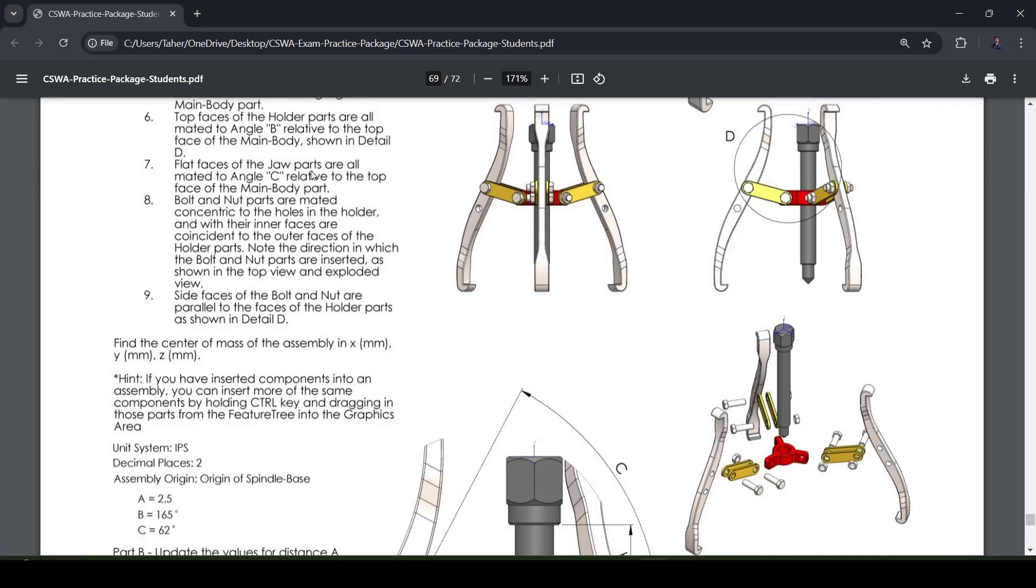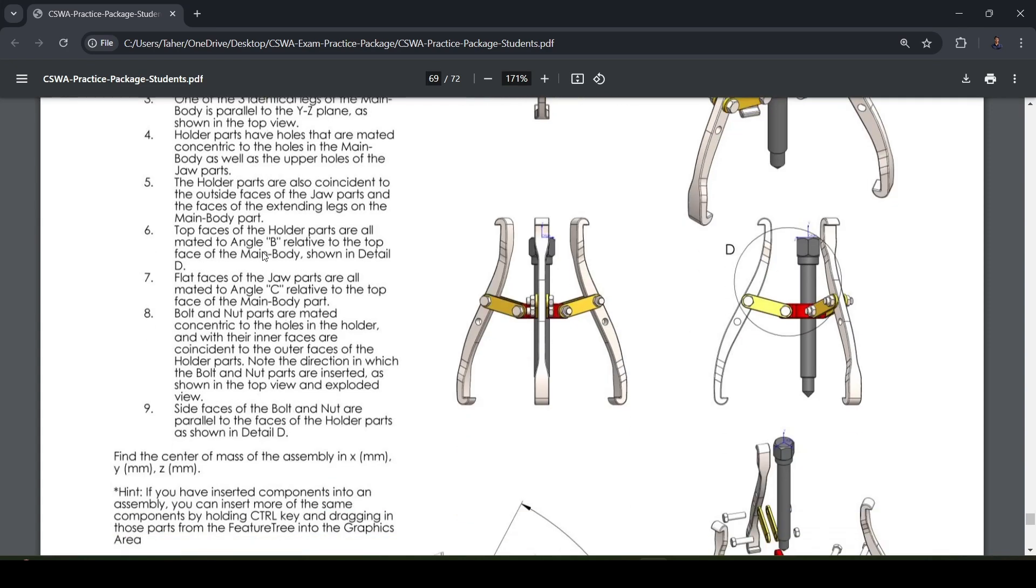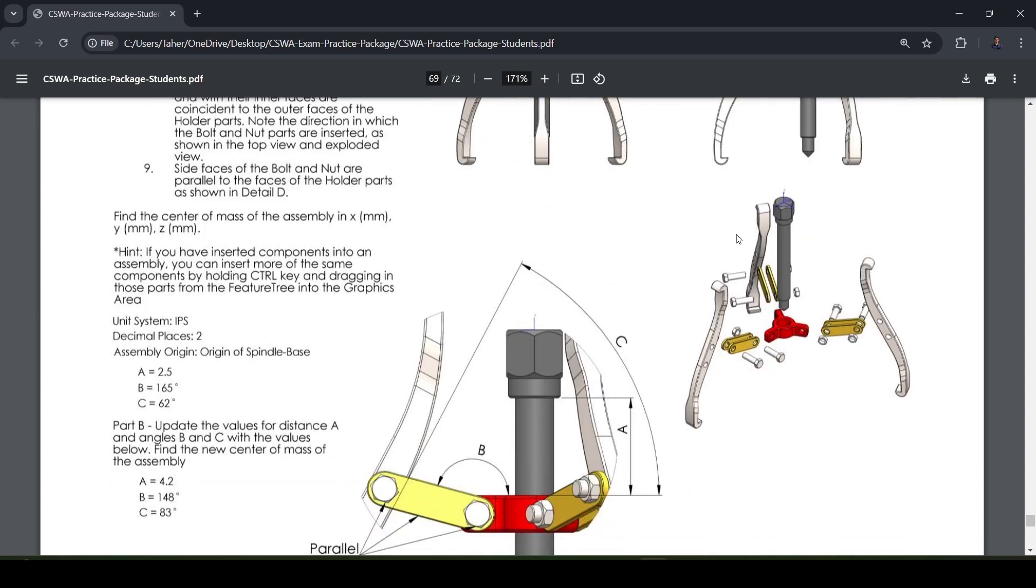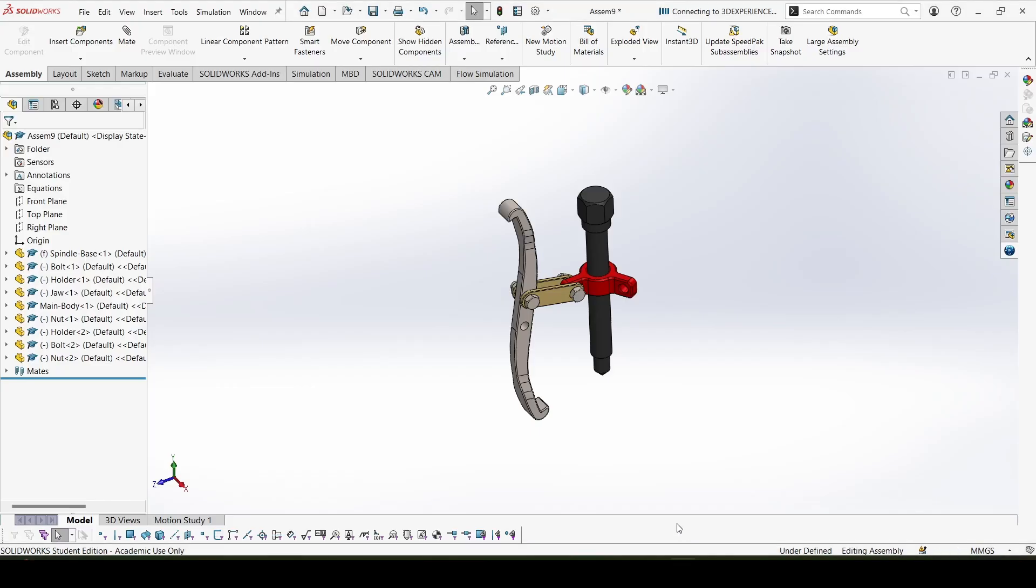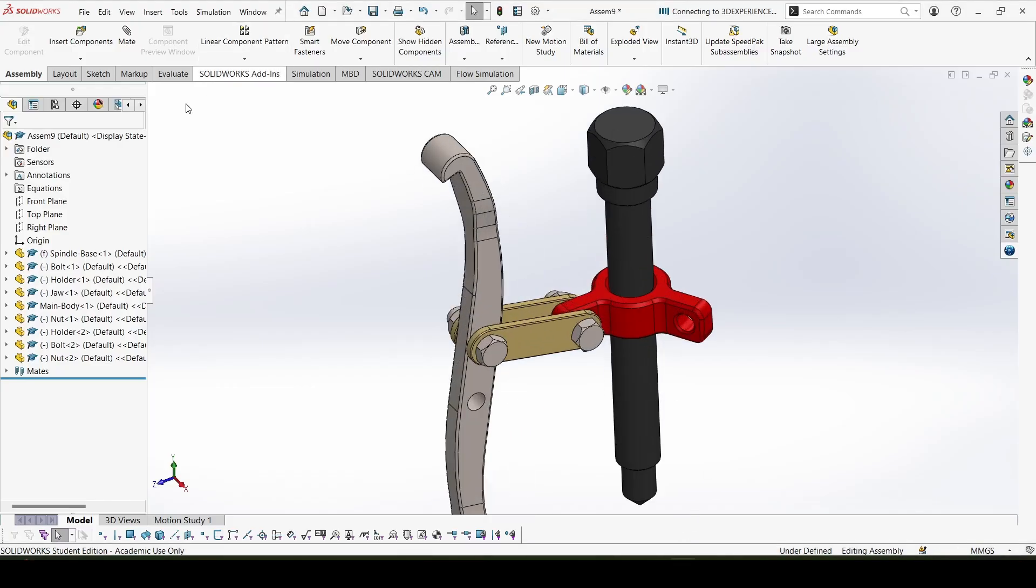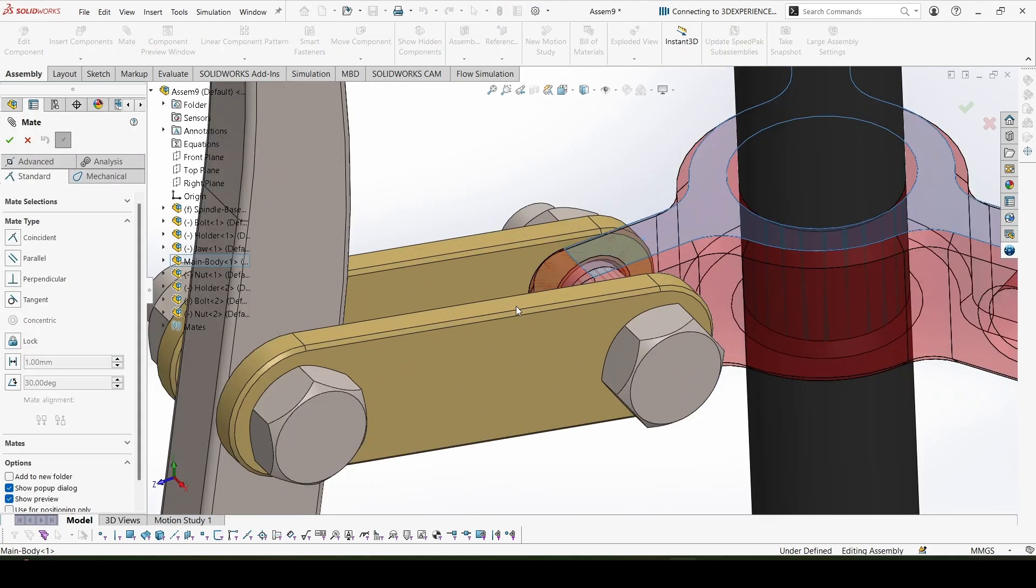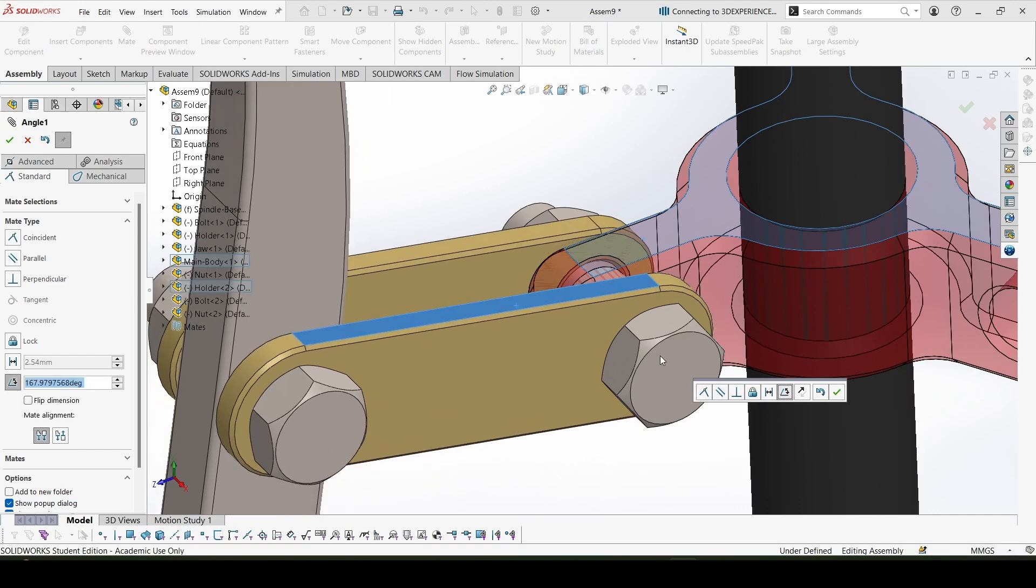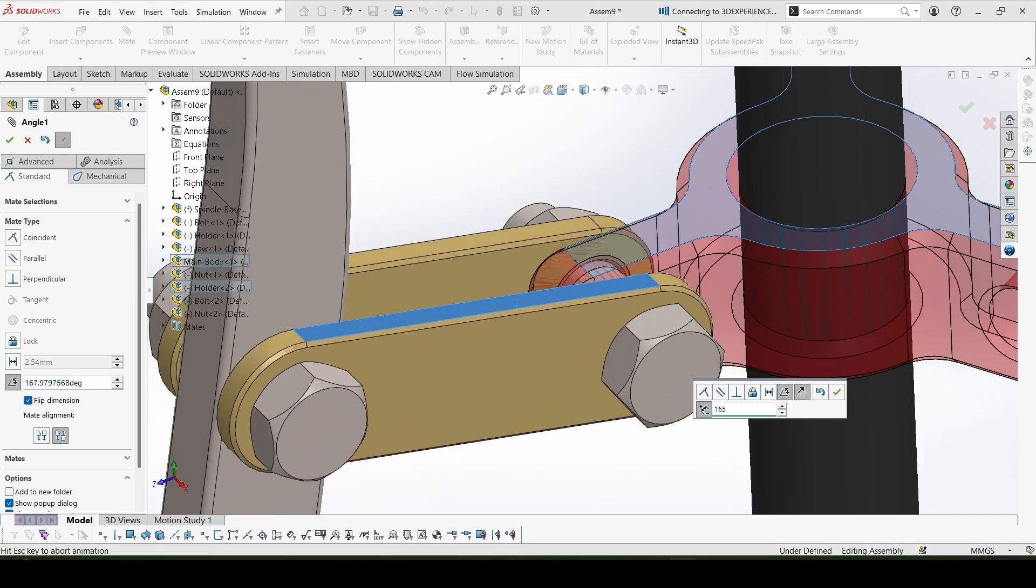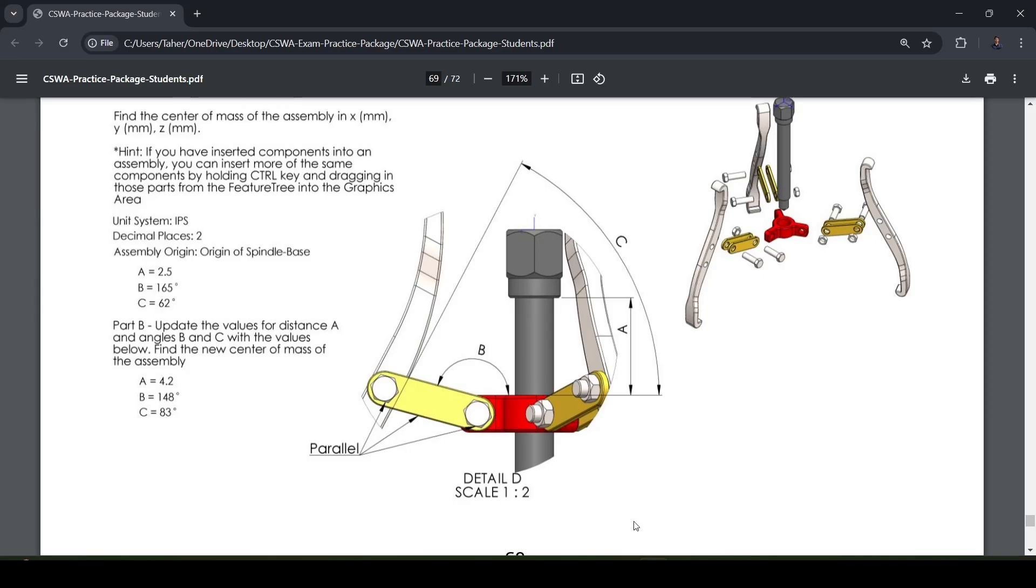So moving to the next point, holder parts are holes at our mate to concentric, this we have done. Now the top piece of the holder part are related at angle B shown in detail D. So here it is, this would be angle B, this is 165 degrees. Let's give that, this surface and this surface, angle 165 degrees. Right, yes.